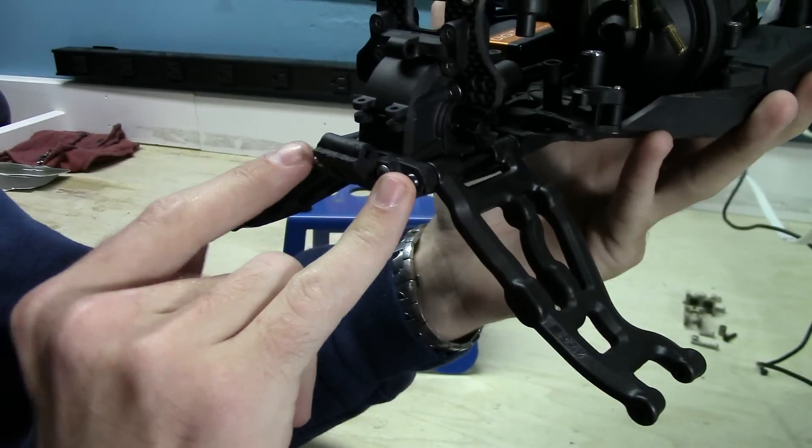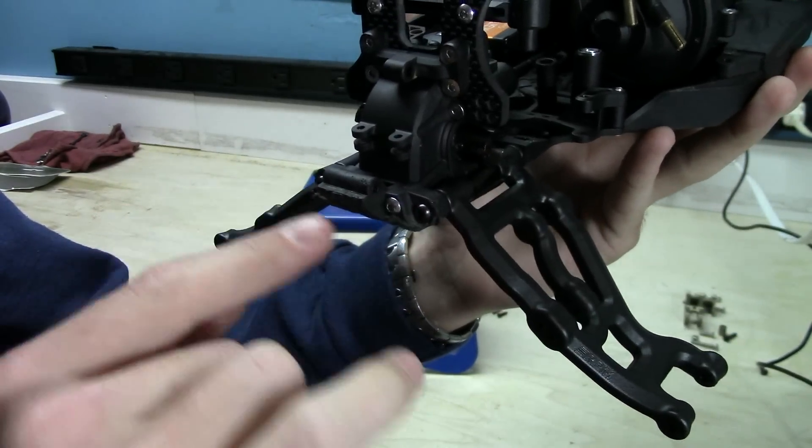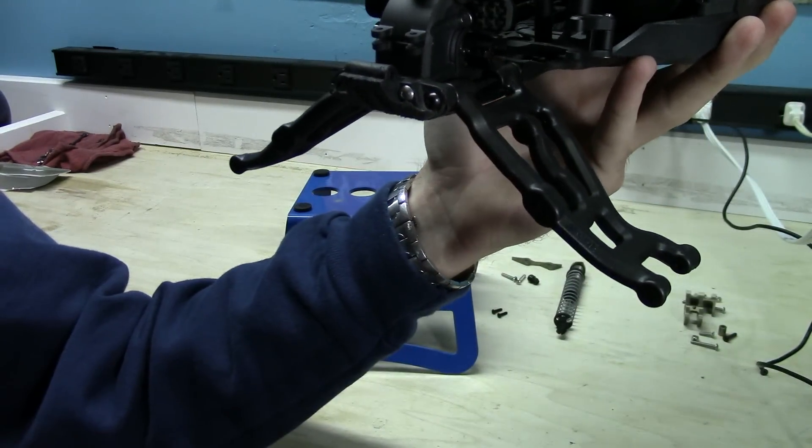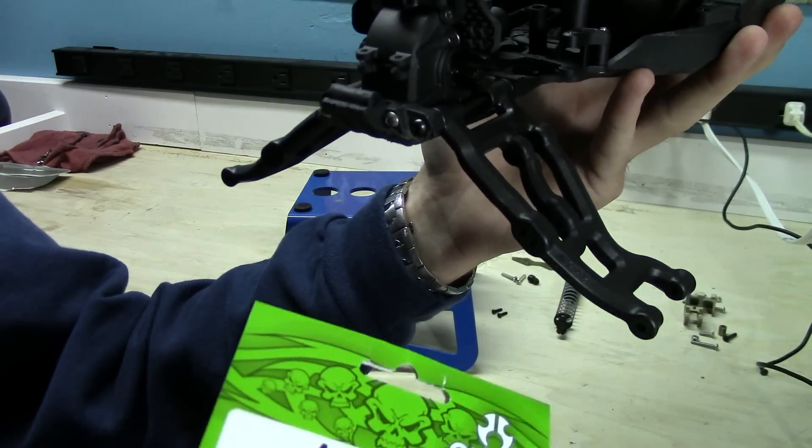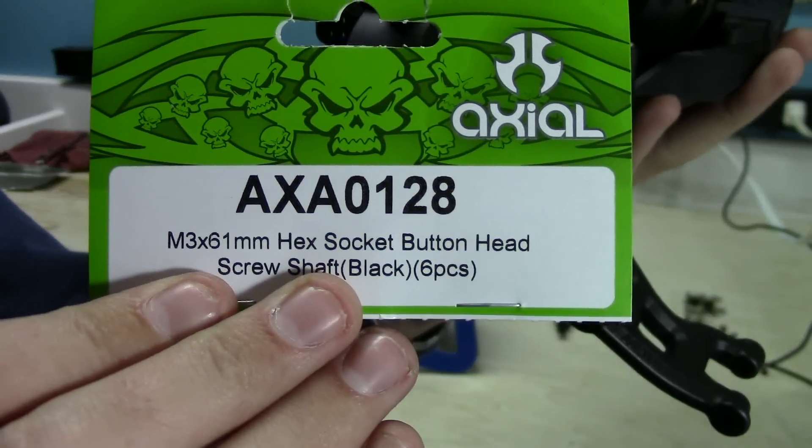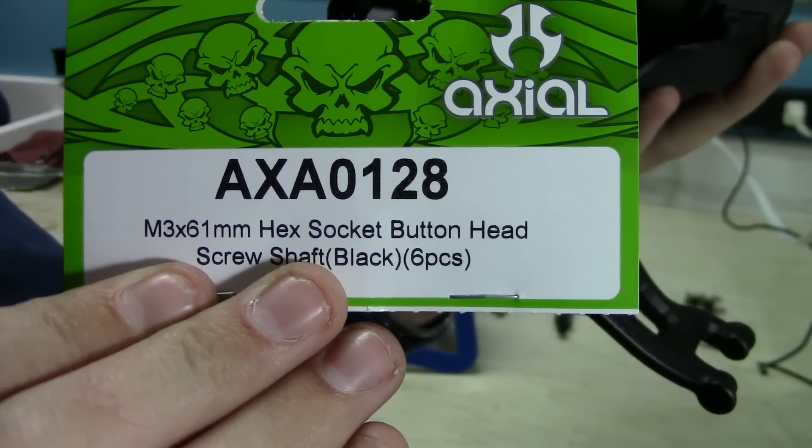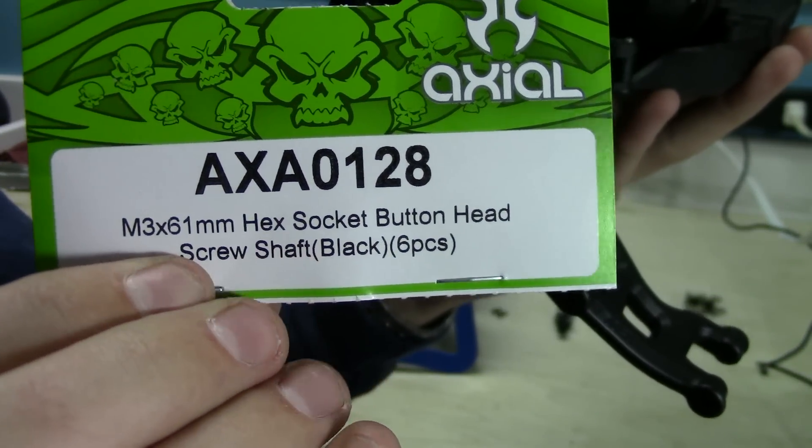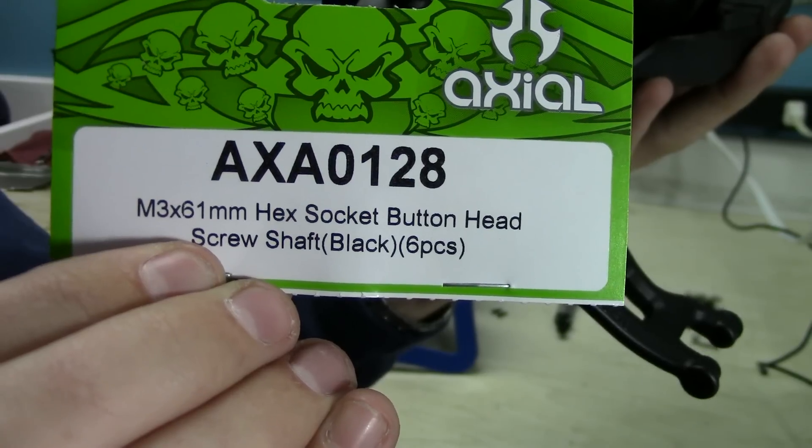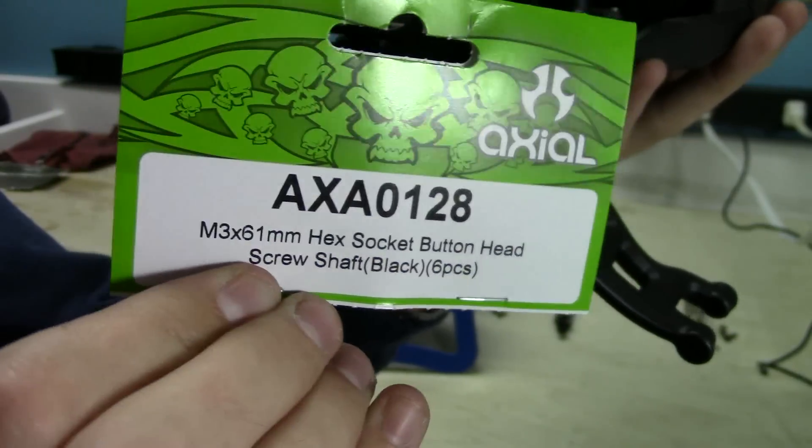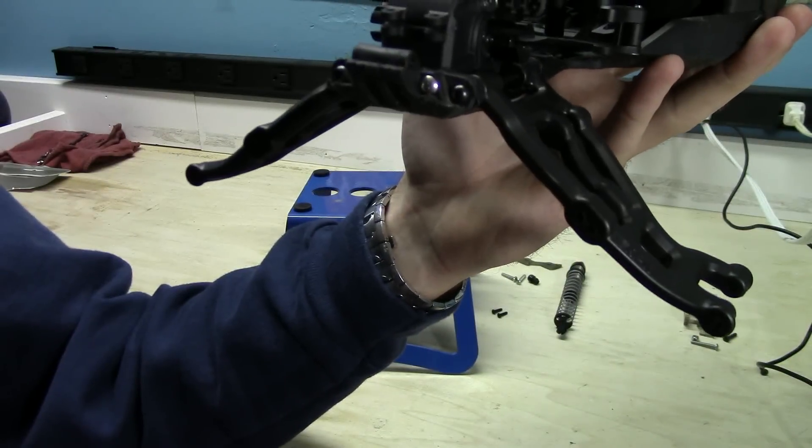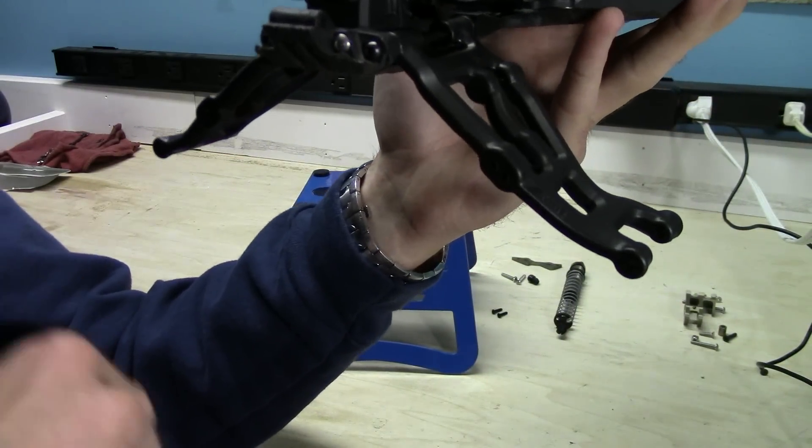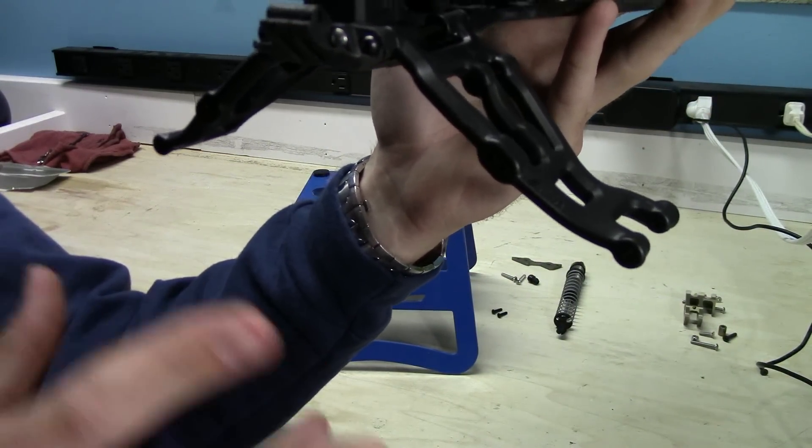So I had to get two new screws, decided to just replace both of them and they come in as a kit. If anybody is curious on those screws, it is AXA 0128, is the part number, and they are a 3 by 61 millimeter hex screw. I'll even put that in the description box and it does come with six of them so you do get four extra just in case.